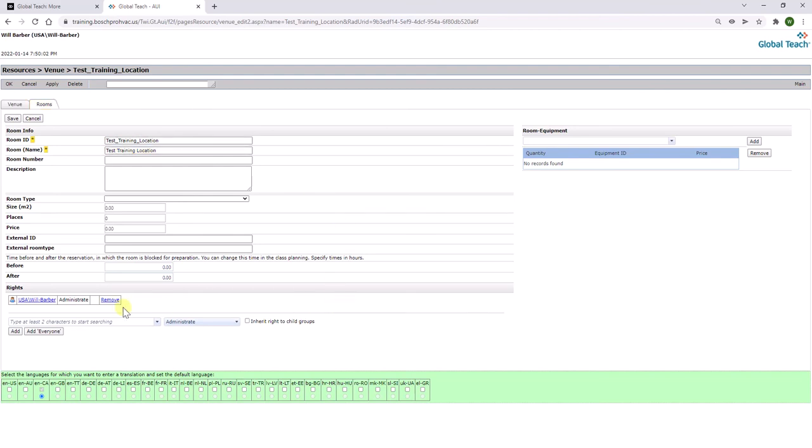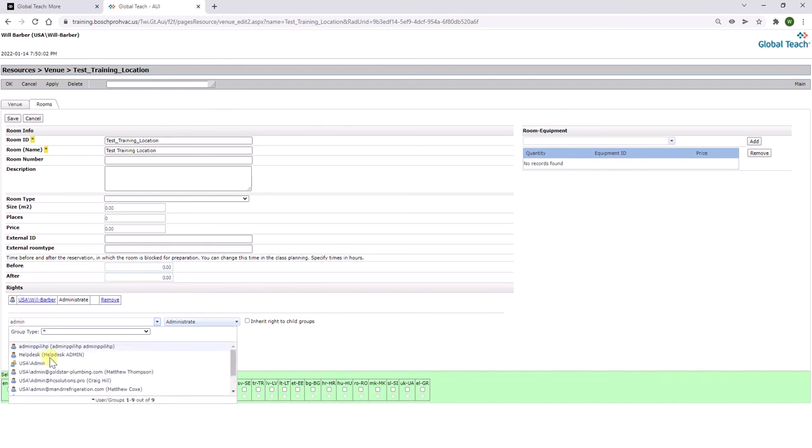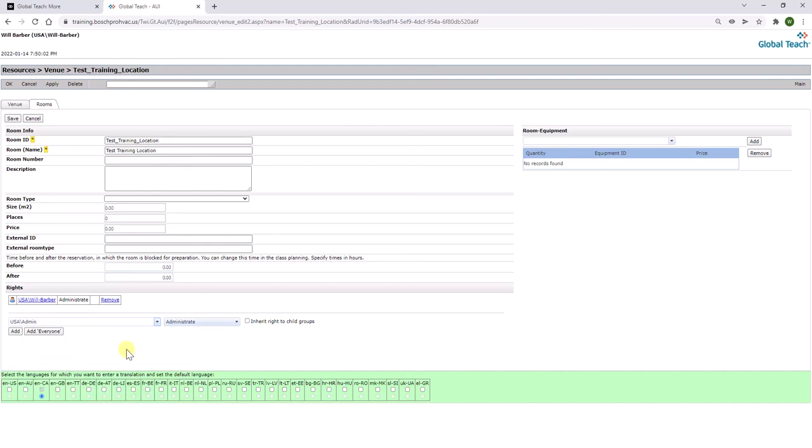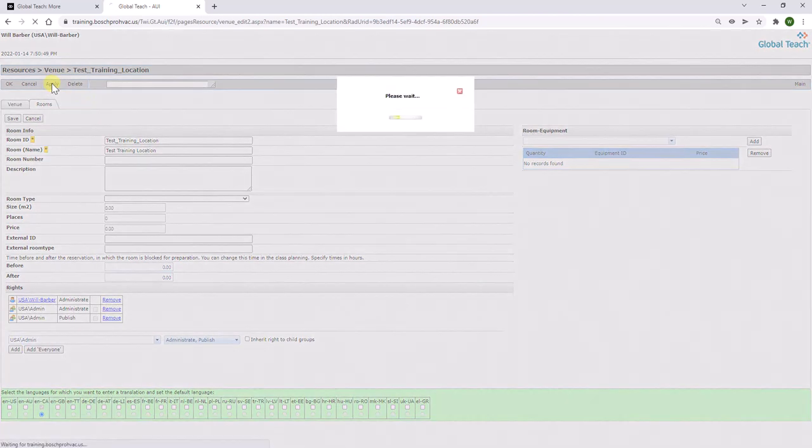Once you have done this, go down to the rights section and type in admin. You'll see the USA-admin group there. Select the second drop down menu, click administrate and publish, and then click add. Click on apply to save your changes.